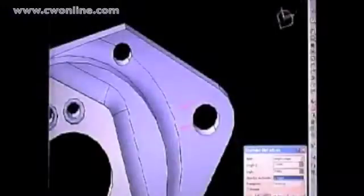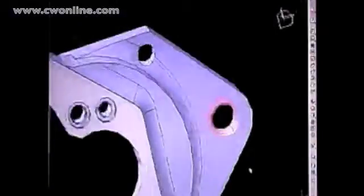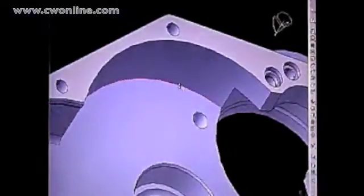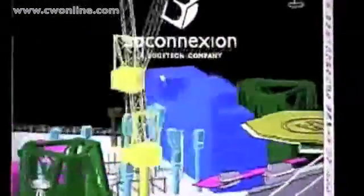3D controllers are revolutionizing many areas of technology, from robotics, to animation, to computer-aided design. In partnership with Dassault, 3D Connection lets you seize the power of CATIA with both hands.